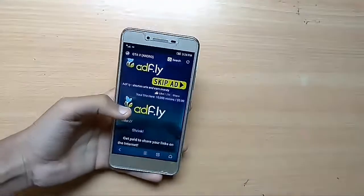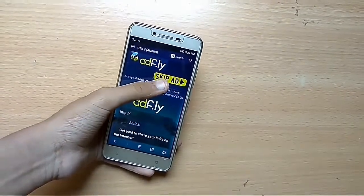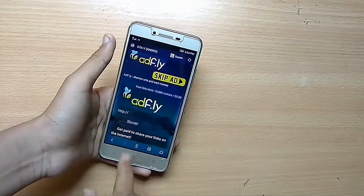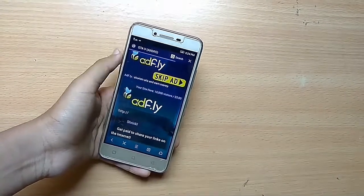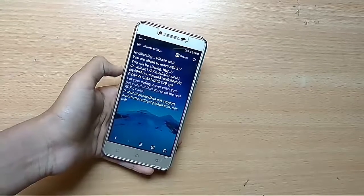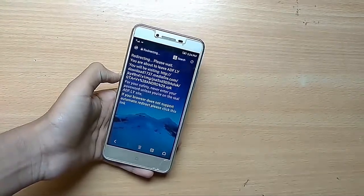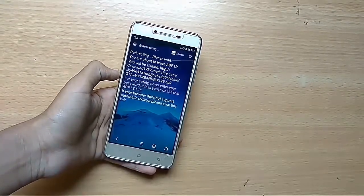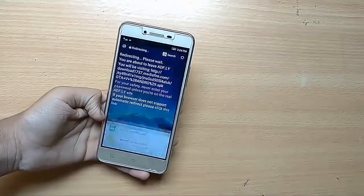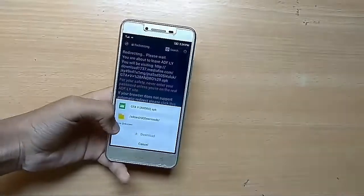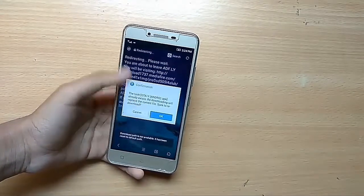I have got 3 links provided below in the description. First of all is the GTA 5 APK link — just click on the skip ad. You can go to the file-sharing link, just click on skip ad and wait for some seconds and your download will start successfully. Just click on download and download it.